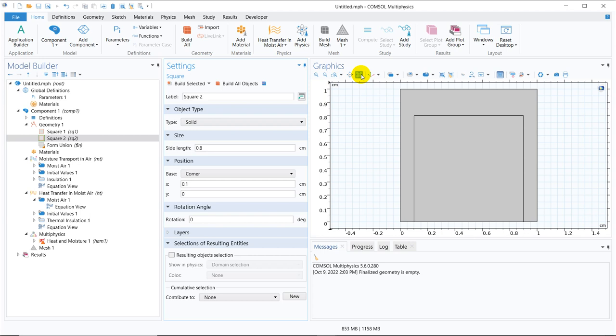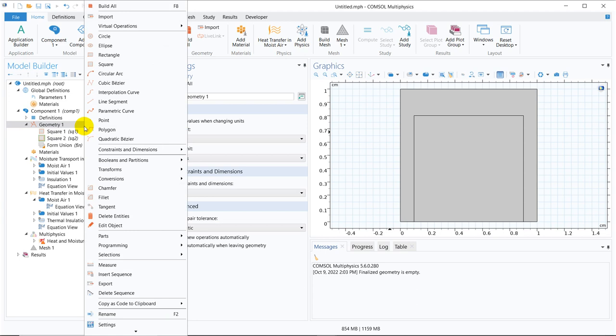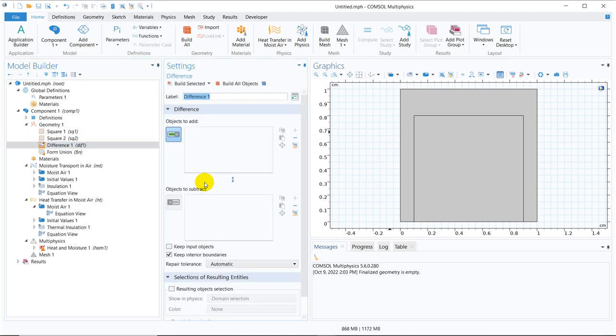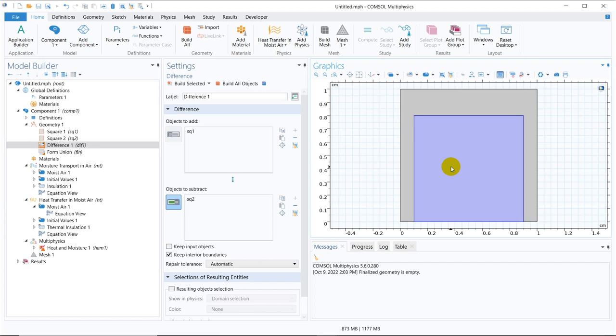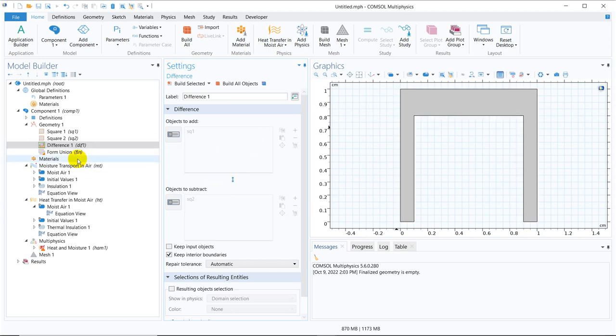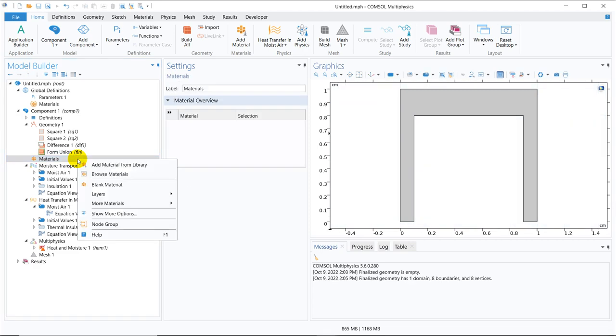So this geometry we wanted to have and we have actually created the geometry. Now we have to remove this particular portion. For that we can actually use difference operator. We have already talked about this in our geometry series. I will also put the geometry series in the description box so that you can have a look into that. So we choose the difference operator. So the difference between the bigger one and the smaller one. So if we click on build object, this is directed because we have taken a difference and this is our solution space.